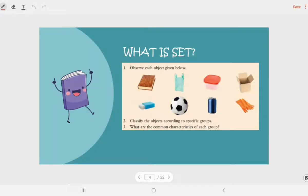What is a set? Observe each object given below. What is a set actually? We classify objects according to specific groups based on their common characteristics. For example, from these objects, we can divide them into several groups — like sports items and non-sports items. The ball would be in the sports items group. And we can also group them into things that can be recycled and cannot be recycled. That's what a set is — a collection of elements.